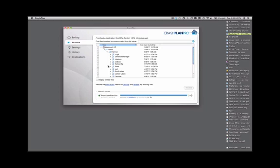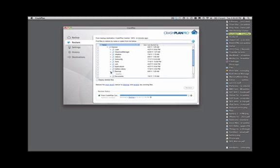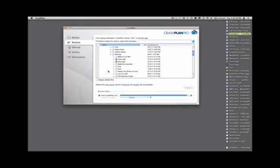We're going to imagine that I want to restore a file from my desktop, so I come to my desktop folder, click the arrow next to it, and wait for the files to appear.